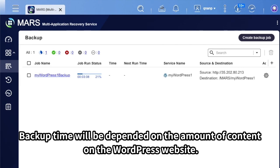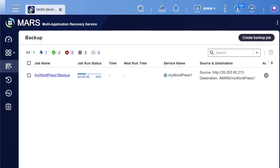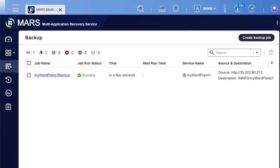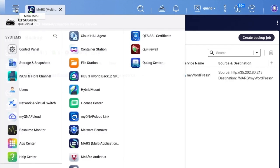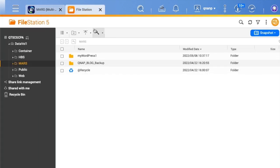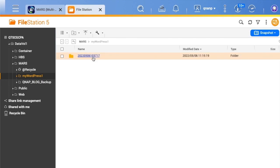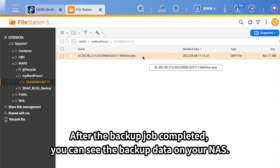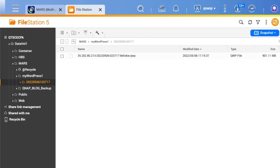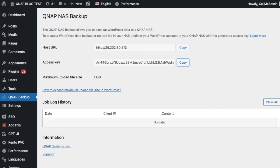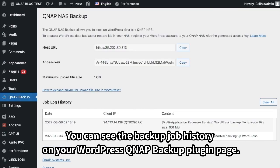Backup time will be dependent on the amount of content on the WordPress website. After the backup job is completed, you can see the backup data on your NAS. You can also see the backup job history on your WordPress QNAP Backup plugin page.